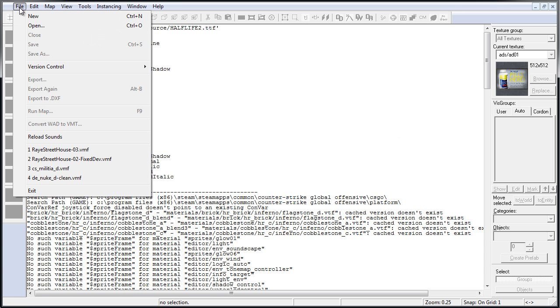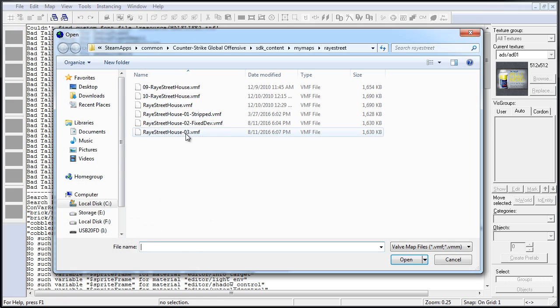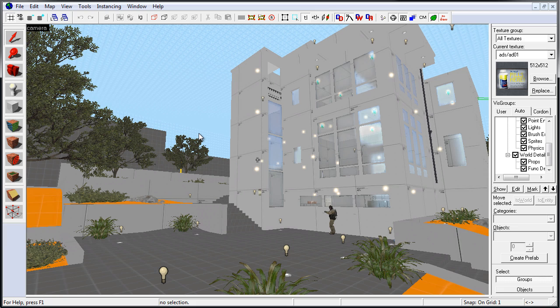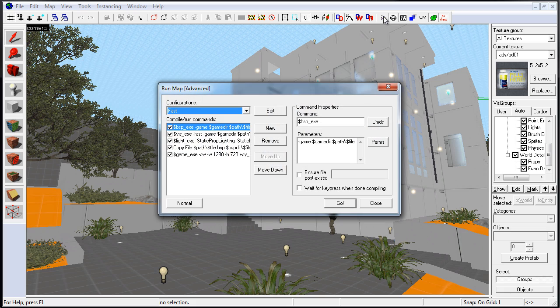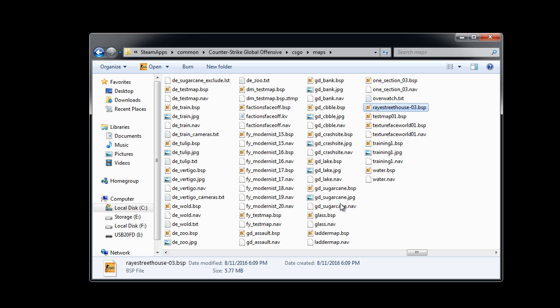.vmf is where you open, save, and work on inside Hammer Source Level Editor. Once you compile your map, Source Engine generates a .bsp file and this is what gets used inside the game.